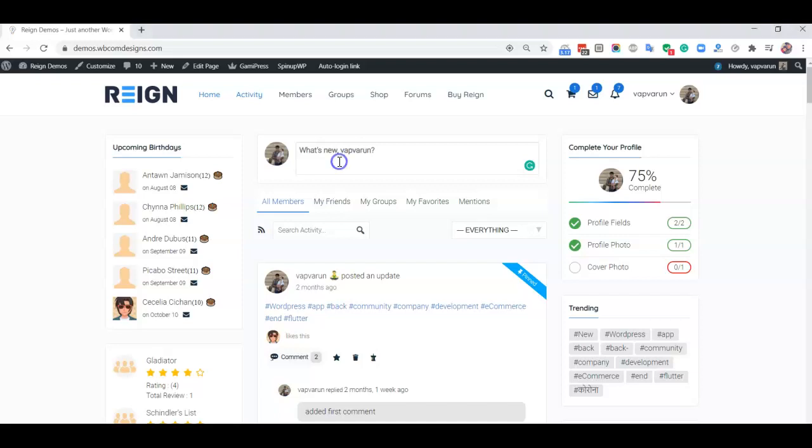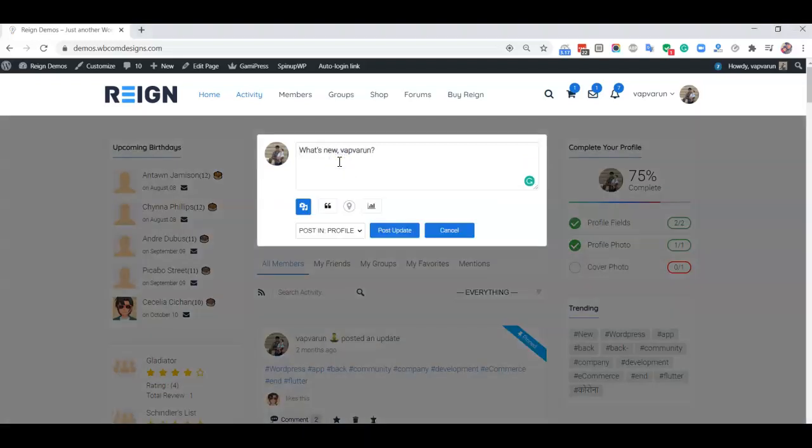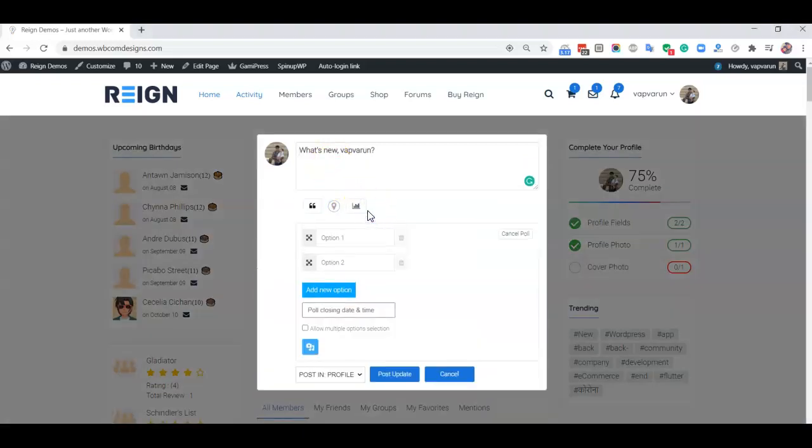With the poll plugin, we allow members to create questions or polls on BuddyPress activities. As an admin or regular member, you can create these polls.